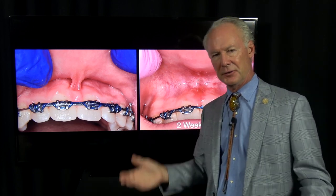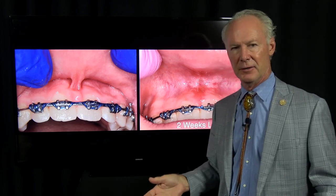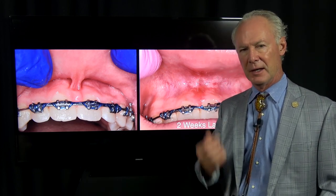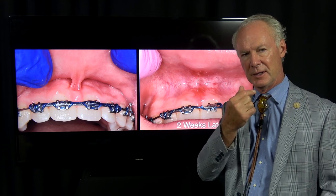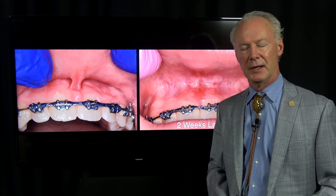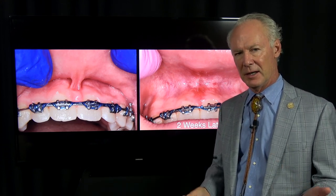An additional area for frenum is the lingual surface of the tongue, and that can cause ankyloglossia. This is something that should be checked on all young people, on children. Have the patient stick their tongue out and try to touch their nose.